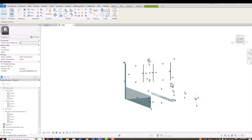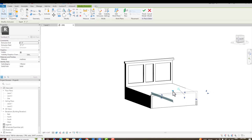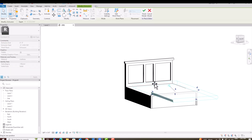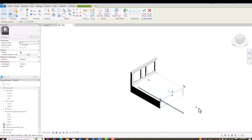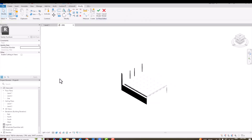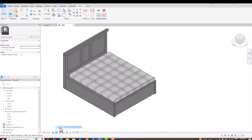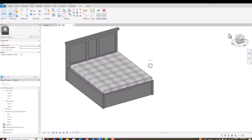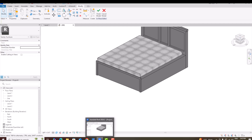The mattress material is now applied. Going to Edit in Place, I will select the mattress, drag and position it on the bed. You can see the mattress is now created and placed correctly. Likewise, you can create the bed sheet and blanket using the same extrusion technique.